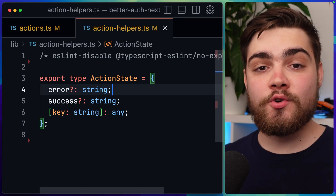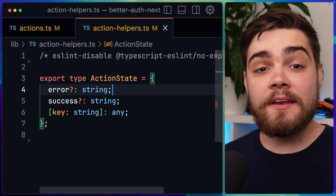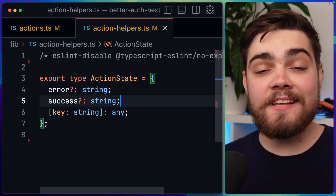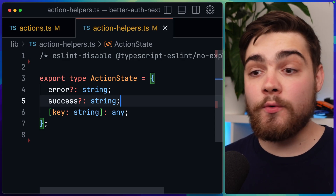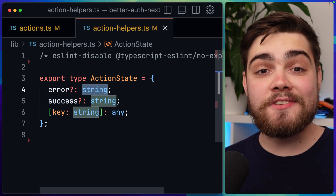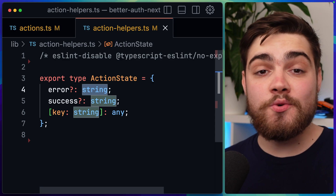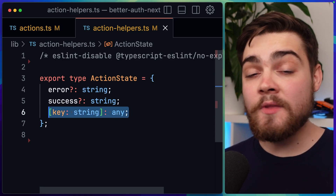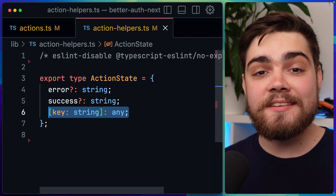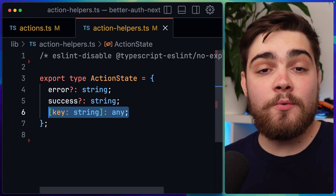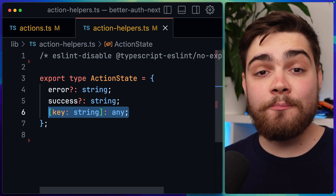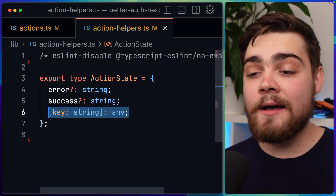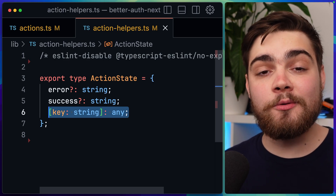The first thing we need to do in this file is create a type called ActionState. This is a flexible type that represents the result of invoking an action. It always allows optional error and success fields for standardized feedback — error being a string and success being a string. You could change this to anything you want, like a different object. We also have an index signature which allows for any custom data to be attached, since you may want to send back custom data like field-specific errors, loading flags, or metadata. This means we won't get any TypeScript complaints when we do so.